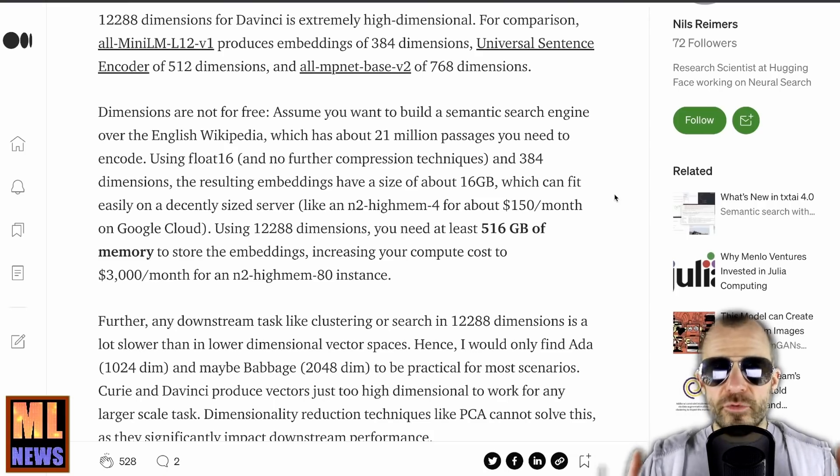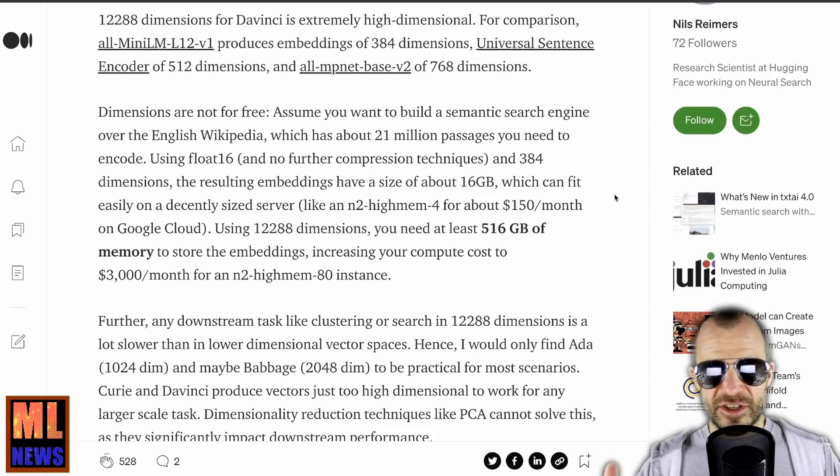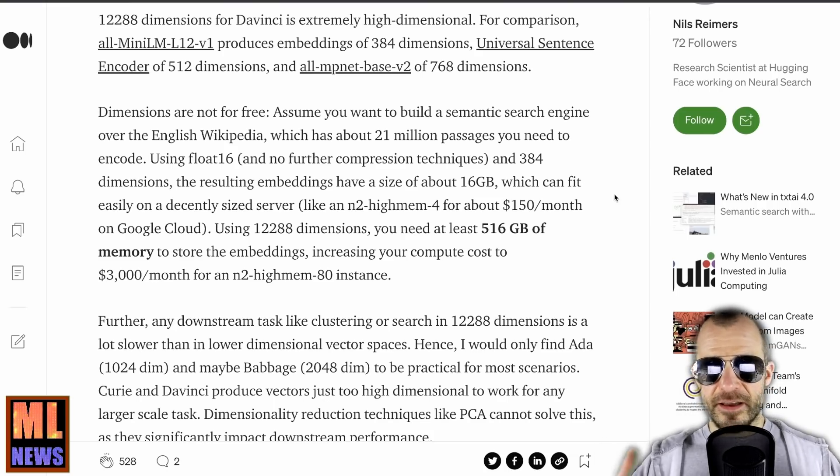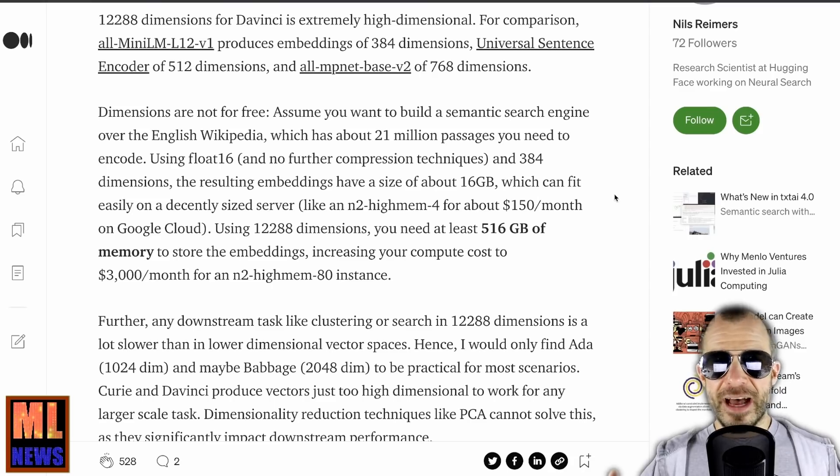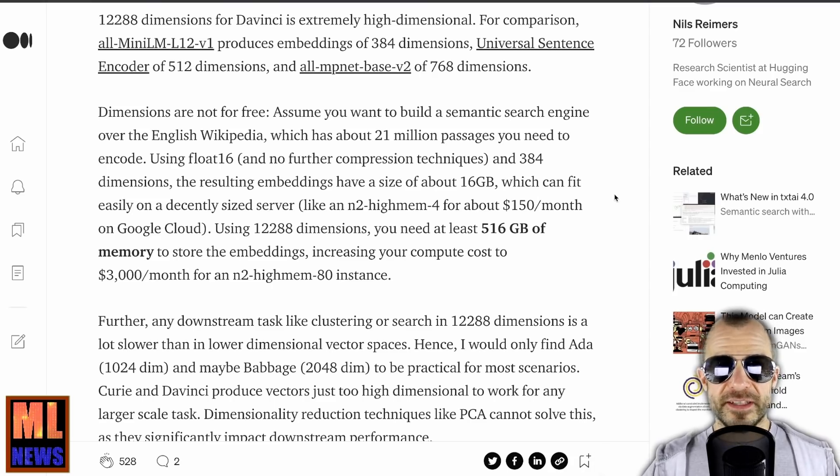He also points out that it's not really an option to compress these high-dimensional embeddings using something like PCA, as that deteriorates their performance quite quickly. The claim is just made right here, but he must have some experience or references from somewhere. I guess that would also count for downsampling methods such as random projections — but I don't know, that's still open out there to try.